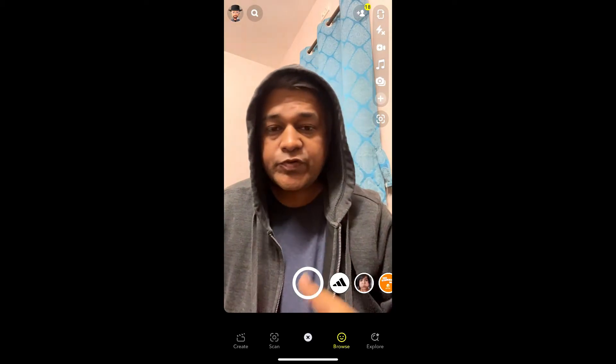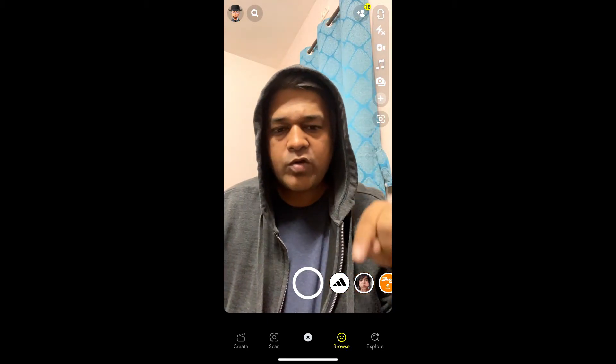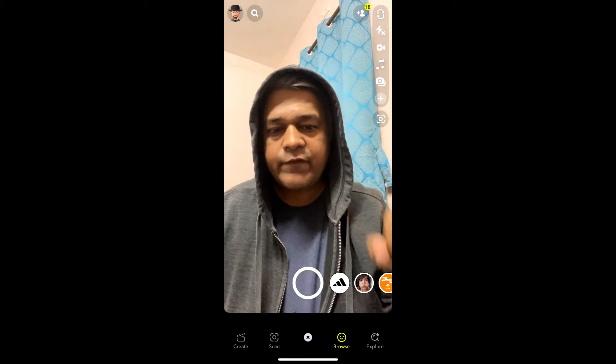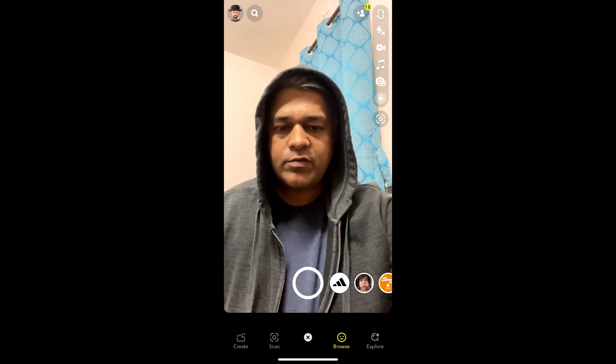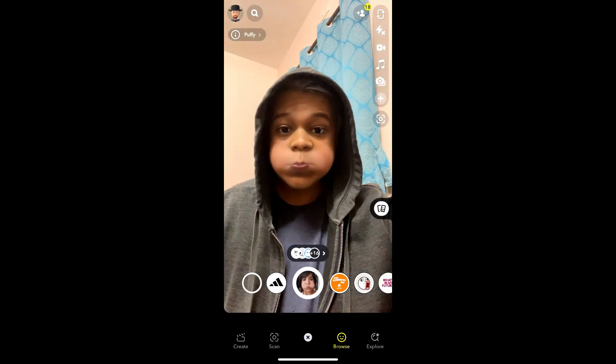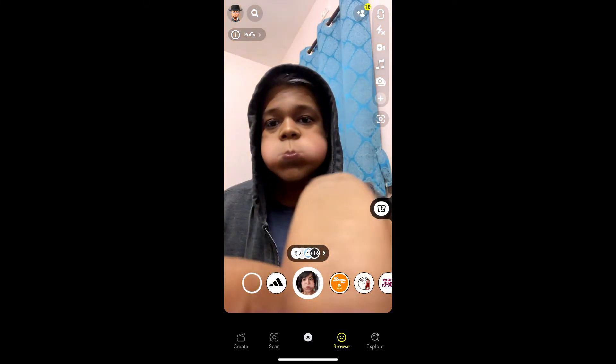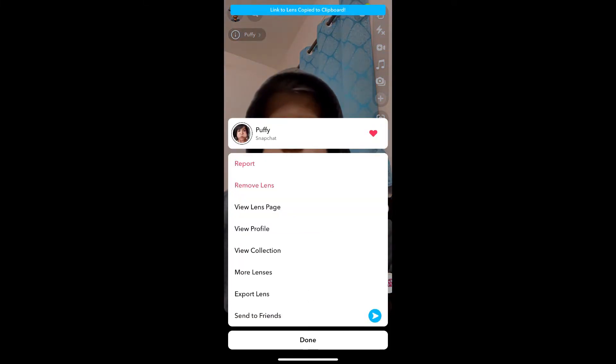Hey guys, what's up! In this quick video I'm going to show you how you can get this puffy cheek filter on Snapchat. This is the filter — let me remove this first.